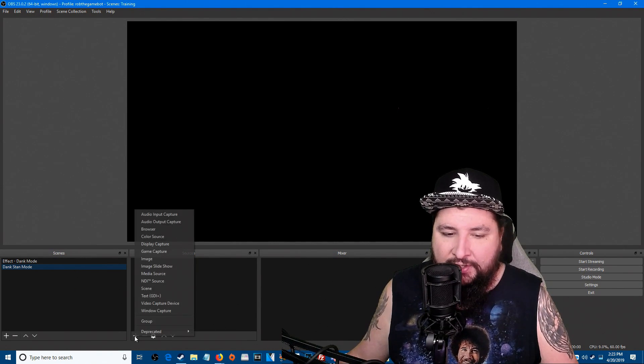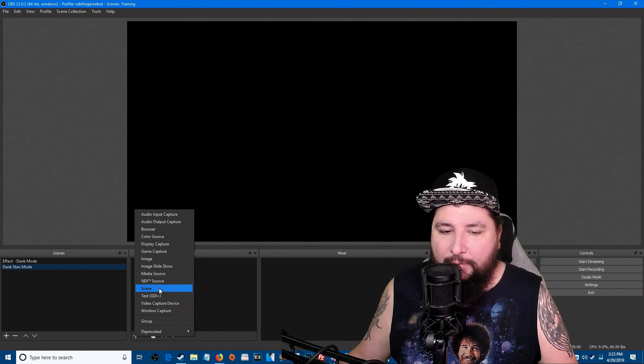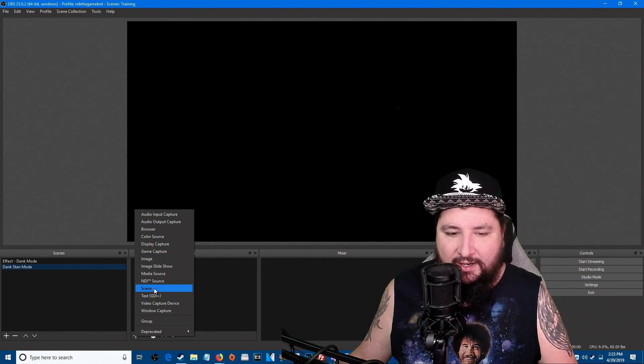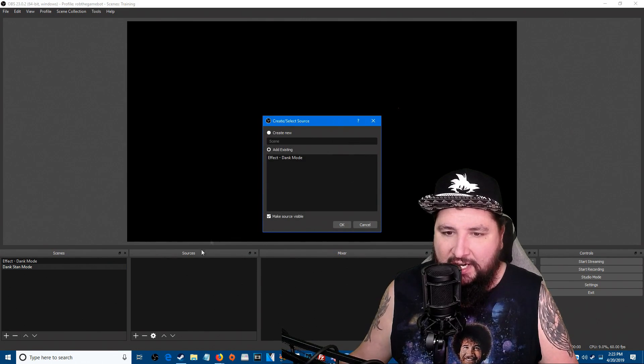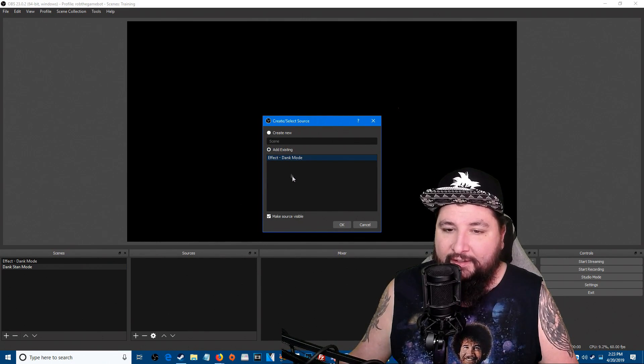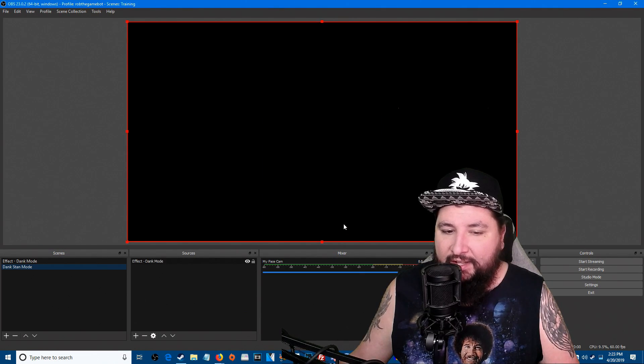So in Dank Stand Mode we're going to add a new source and this source is going to be a scene. Click scene, and you're going to add your Effect Dank Mode. You're not going to see anything because you don't have a background.